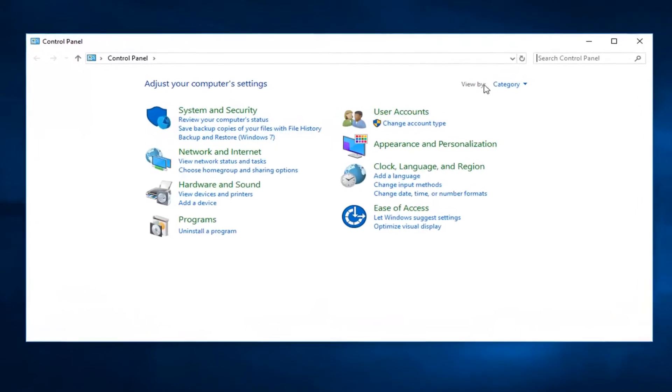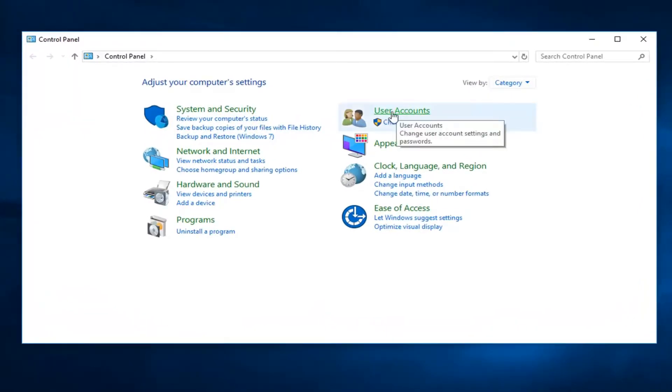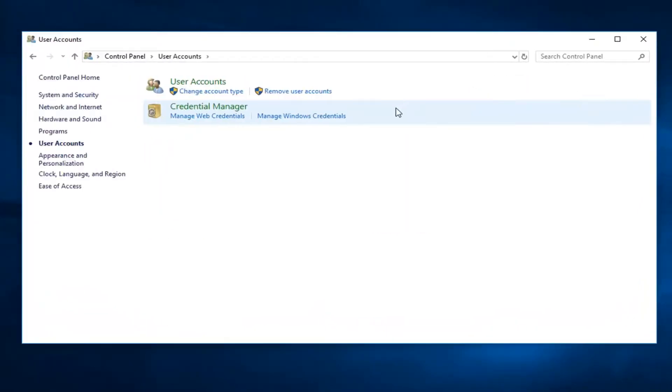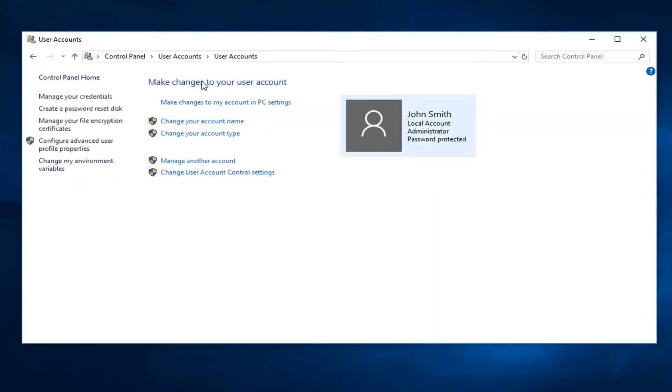Now you want to have your View By up here set to Category View, and then proceed to left-click on User Accounts right here. And then left-click on User Accounts one more time.